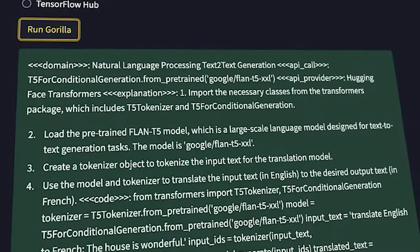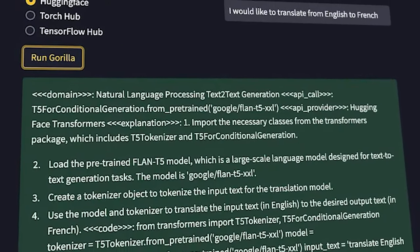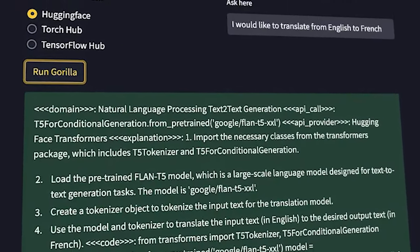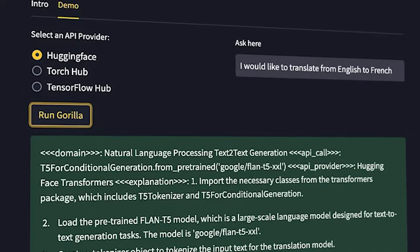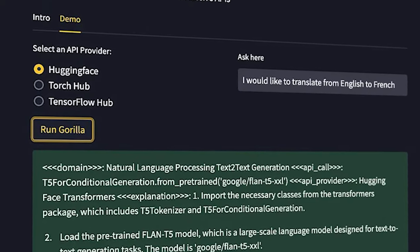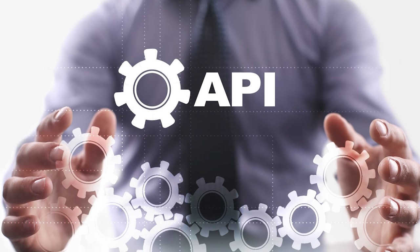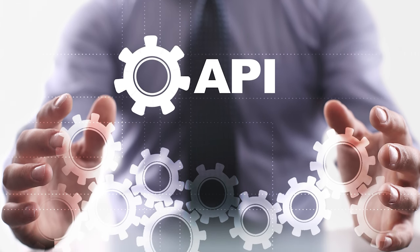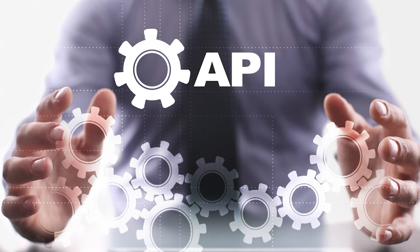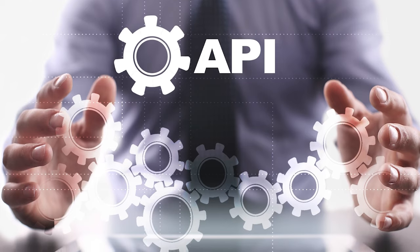However, Guerrilla possesses a distinct edge. It can skillfully engage with online tools and APIs through straightforward English prompts. APIs, or application programming interfaces, are pieces of code that allow different software to communicate with each other.